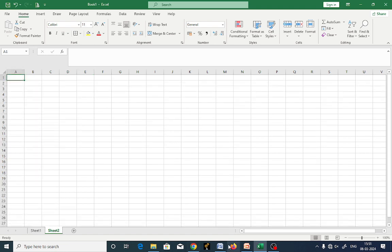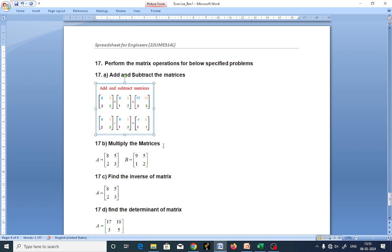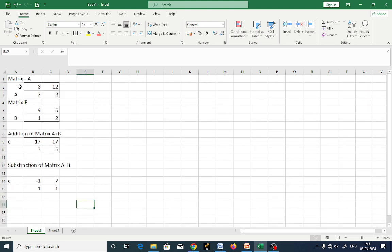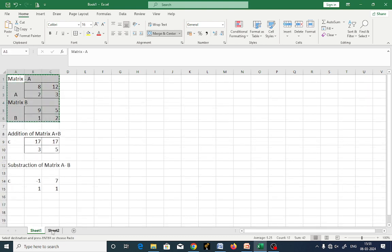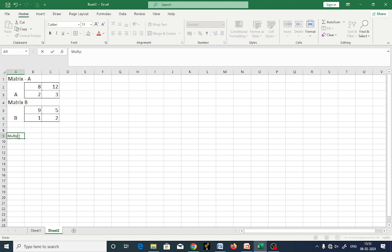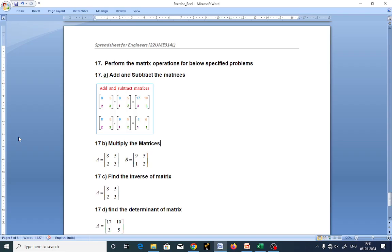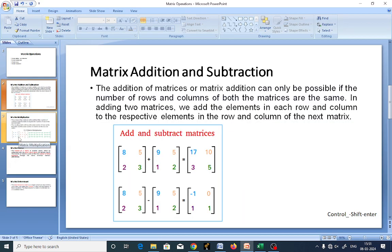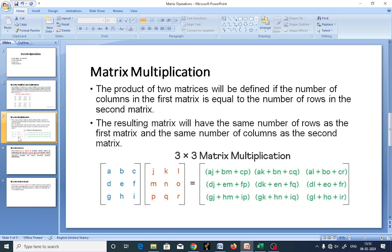Now let us go for the second example: multiply the matrices. The procedure is the same, but you need to use a function here for multiplication of matrices A and B. For multiplication, use the function MMULT — M-MULT is the function for multiplication of matrices.